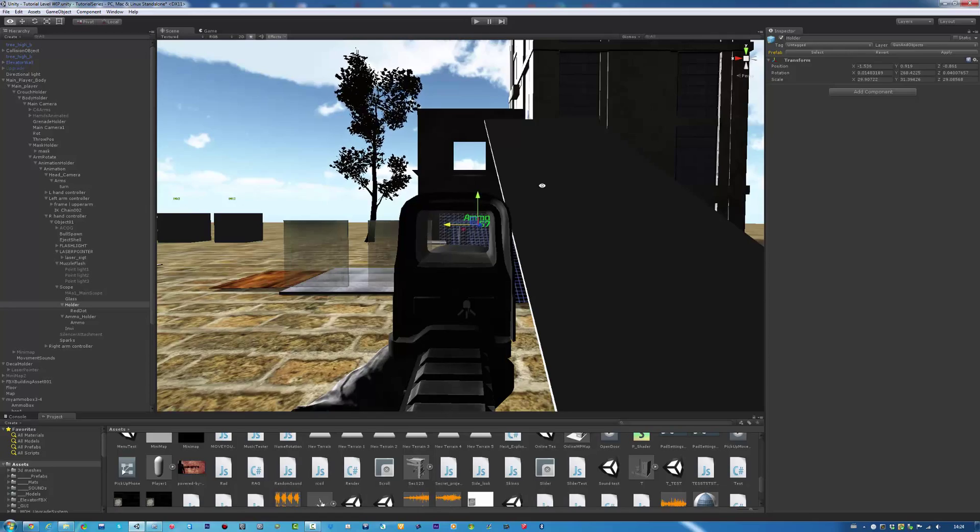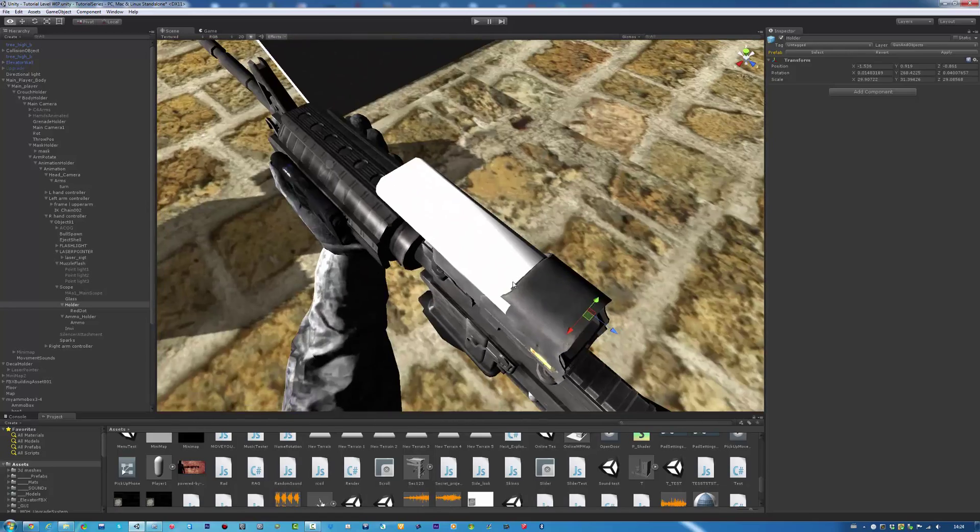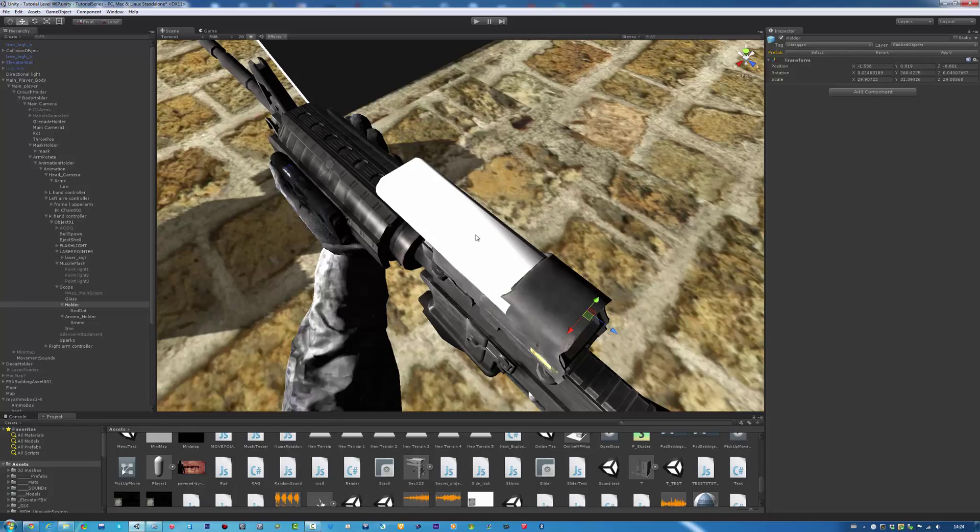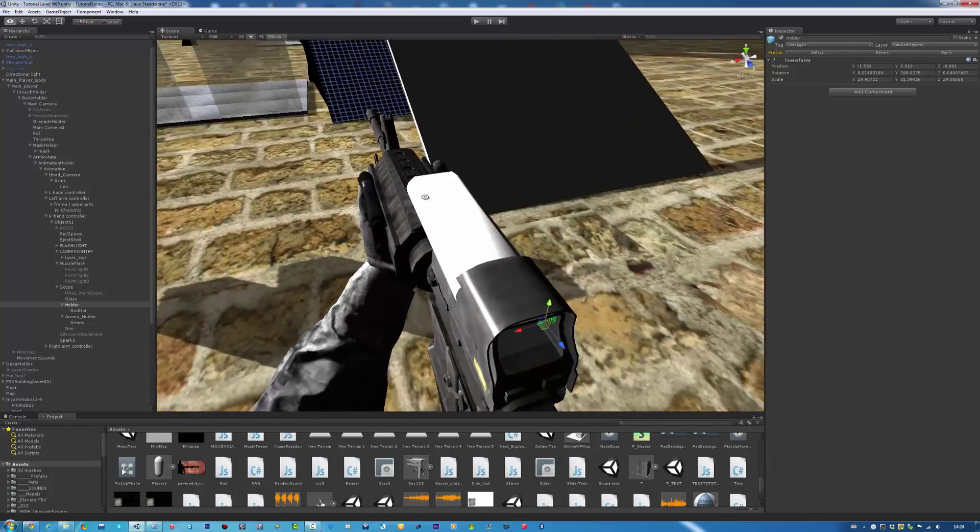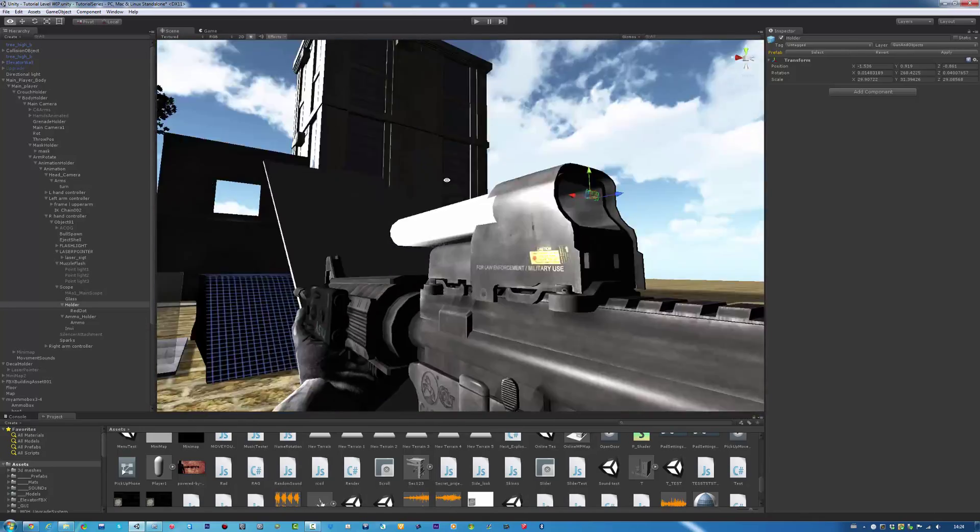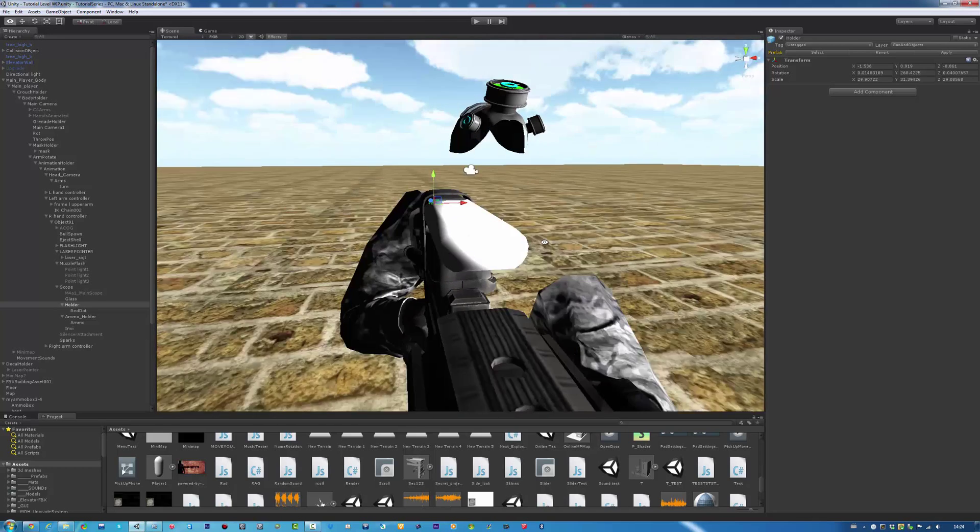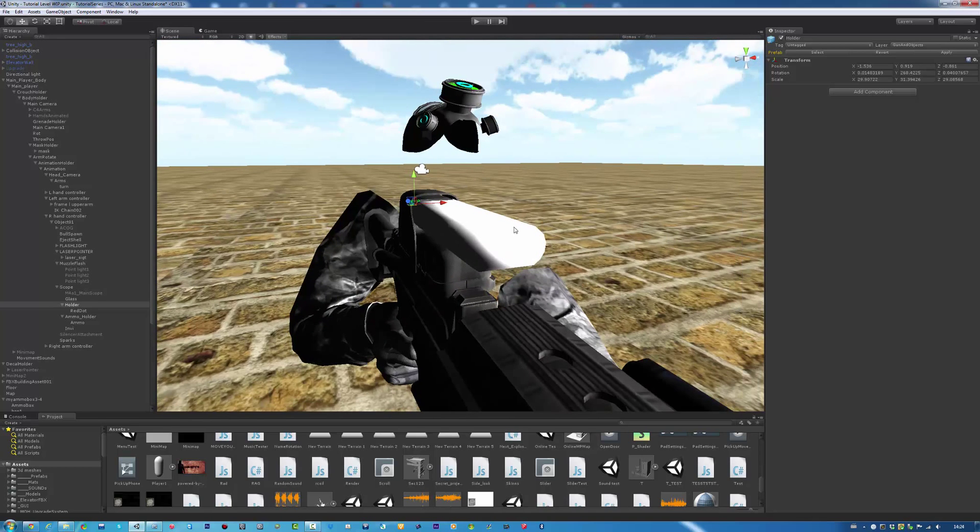Now, what I want is when we run the game, we don't want to see this. We don't want to walk around and see this at the same time. So we're going to apply a shader to this.